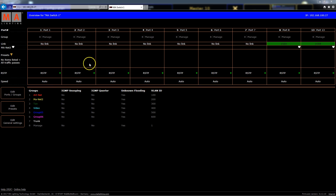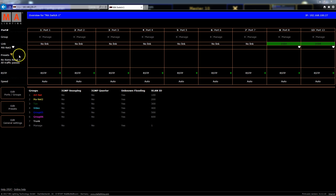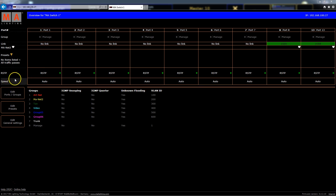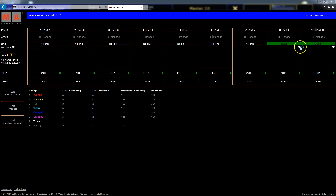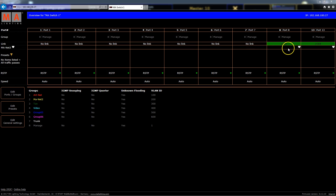Here you can see the web interface to access the MA network switch. First of all we can see some information of our ports like number grouping, presets where we can filter protocols or settings for RSTP and speed. Additionally we can see if some MA network devices are connected to a port, displayed by the white heart.